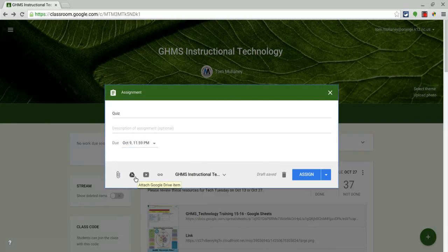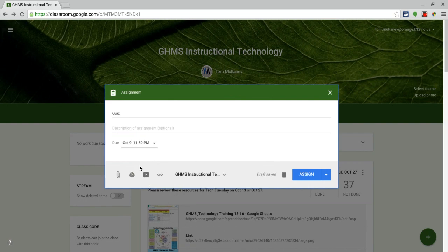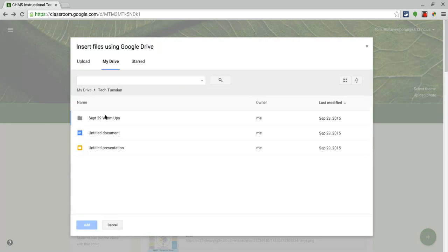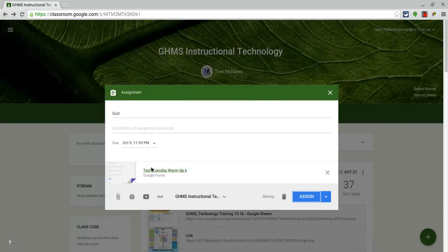And now rather than copying and pasting or adding a link and copying and pasting the Google Form, I actually go right into my Drive. Drive might take a minute to come up here, Tech Tuesday. And let me put any form. Notice it's just the form as is, as a typical attachment. And now I click Assign.